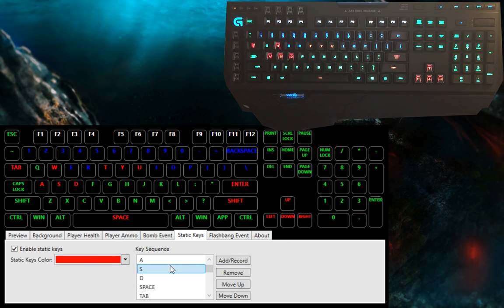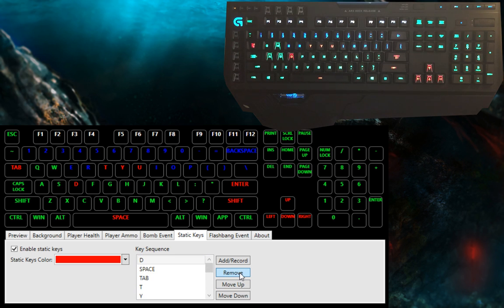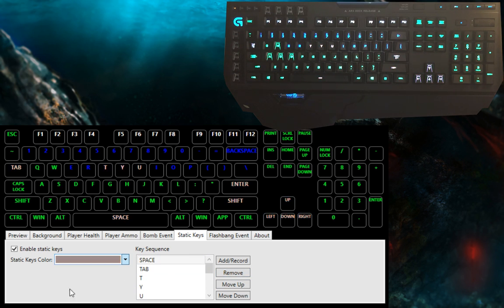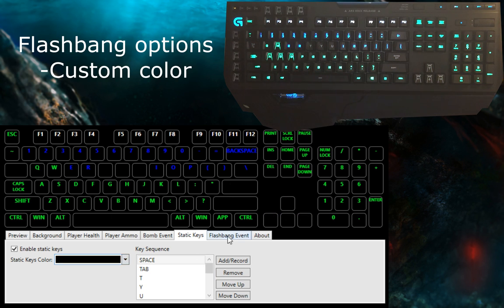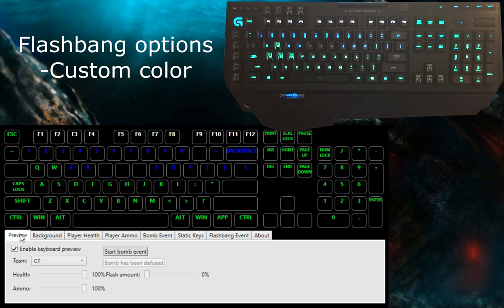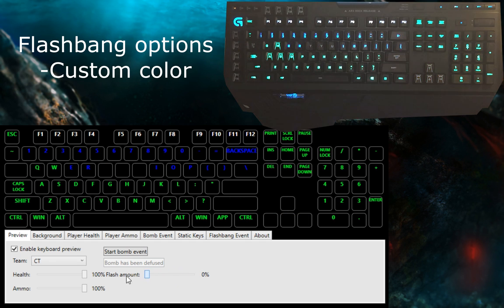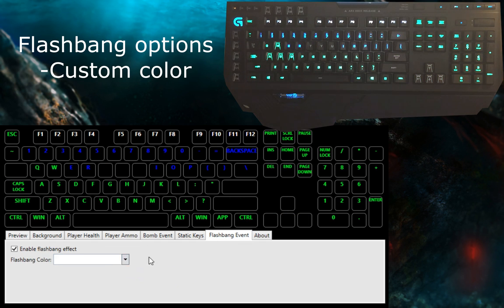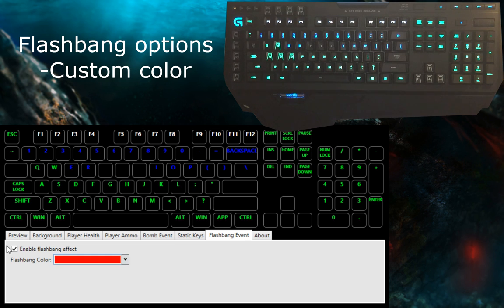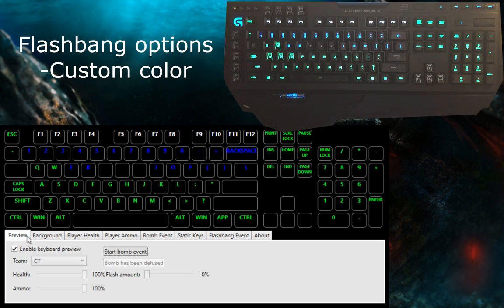Last up are the flashbang settings. Now, the flashbang settings only include two options: enable/disable and the flashbang color. You can do some neat effects with the flashbang effect—if you set it to black, it will completely turn off your keyboard for the duration of the flashbang.